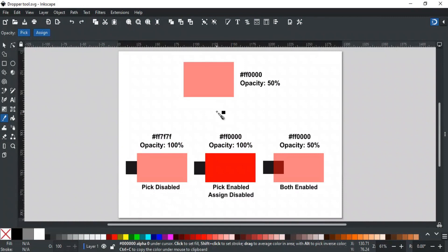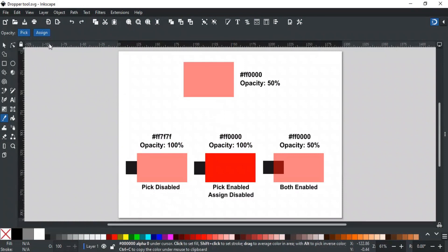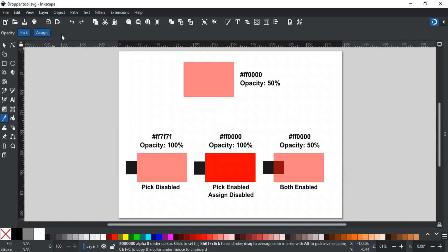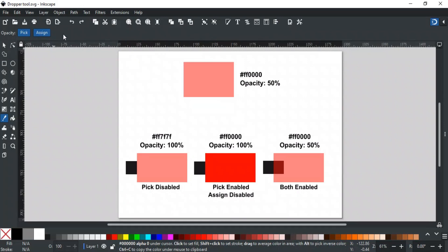Let's discuss different options for the dropper tool. Dropper tool has only two options: Pick and Assign. Both these options are related to the opacity of the object. These options tell the dropper tool whether to pick the color with its opacity value or not.